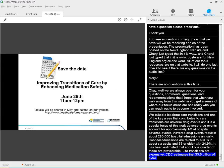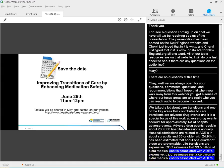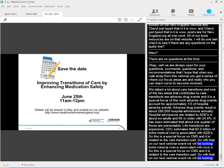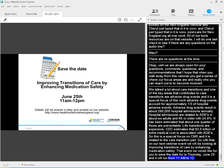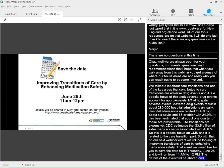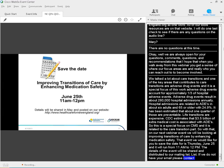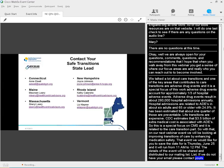And so with that, on our next webinar event, we are really going to be focused on improving transitions of care by enhancing medication safety. That event, we'd like you to save the date, is Thursday, June 25th, and it will run from 11 a.m. to 12 p.m. The details of the event will be shared, so distributed to our mailing list. If we don't have your e-mail, please contact your state lead, and they'll add you to the mailing list. And it will also be posted on our website, again, www.healthcentric4newengland.org.